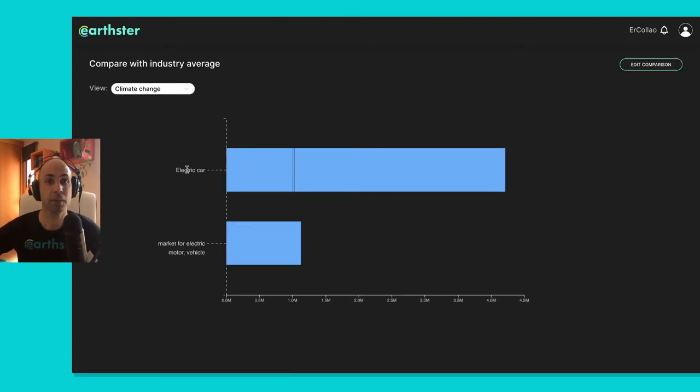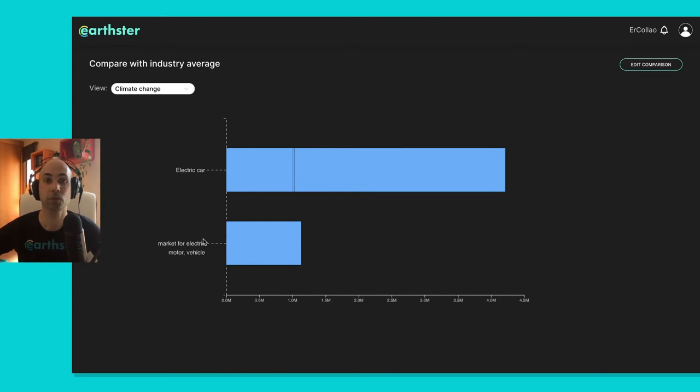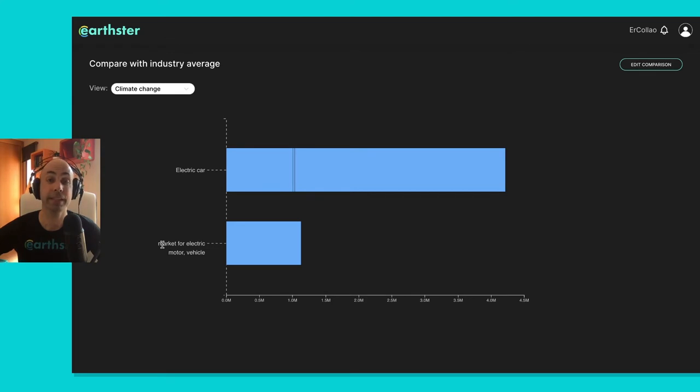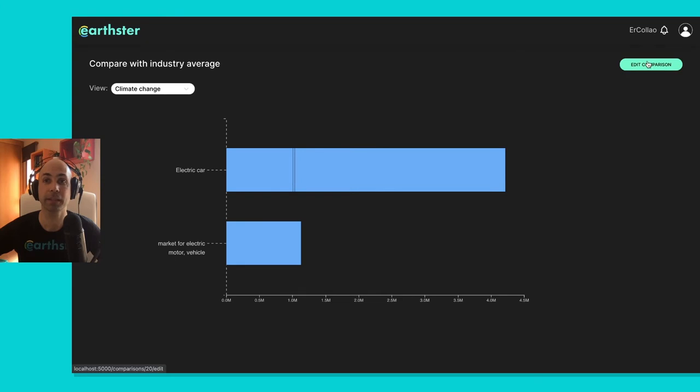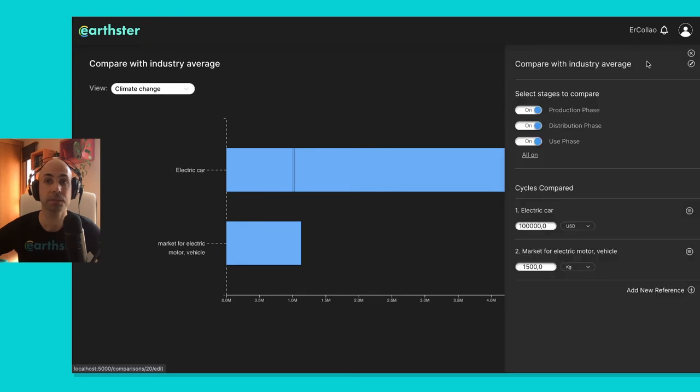Now you see here my product, the electric car and market for electric motor vehicle, and that process that I added is the EcoInvent process for electric vehicles, so I want to compare myself with that process, and if I go to edit comparison...